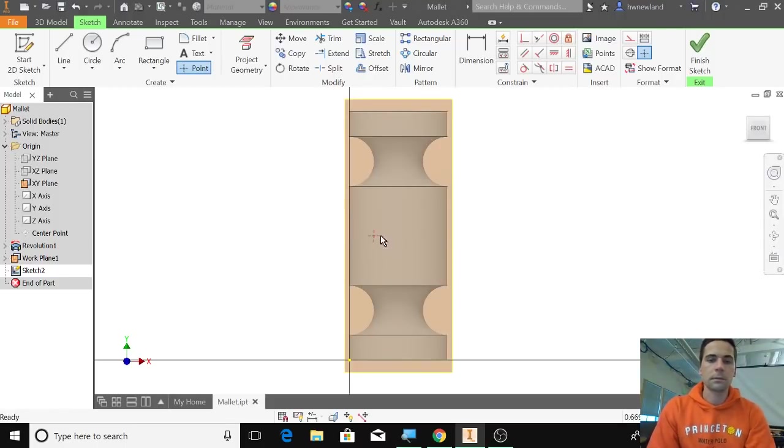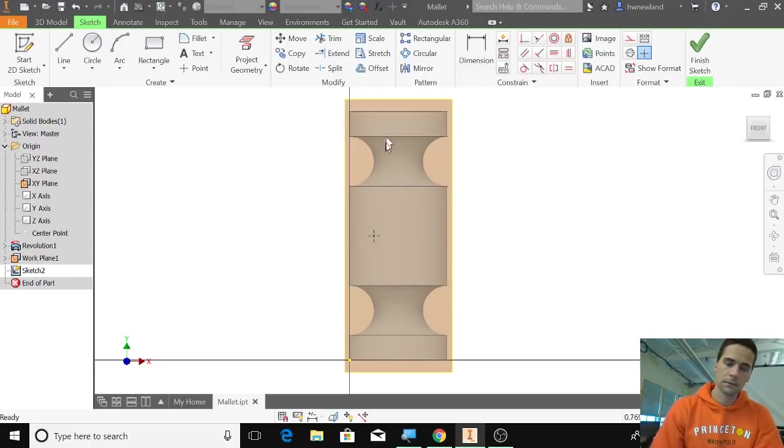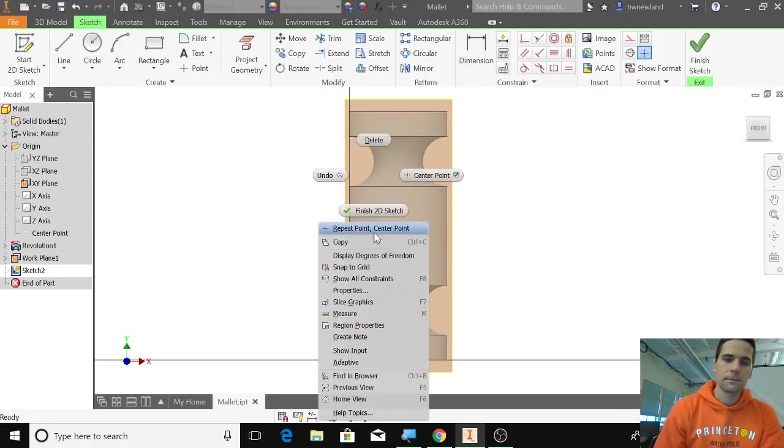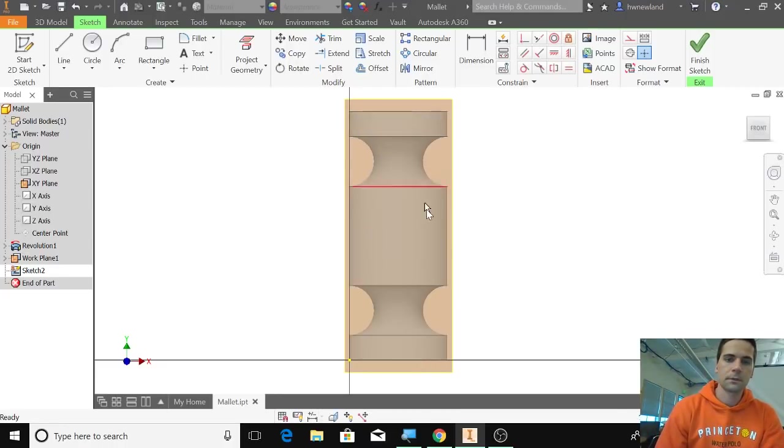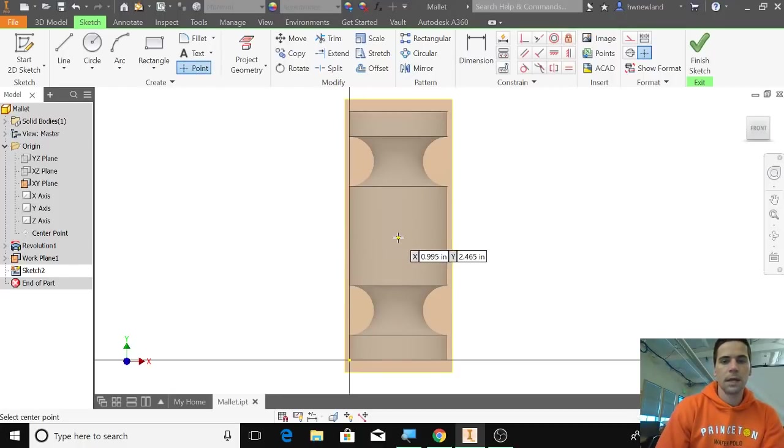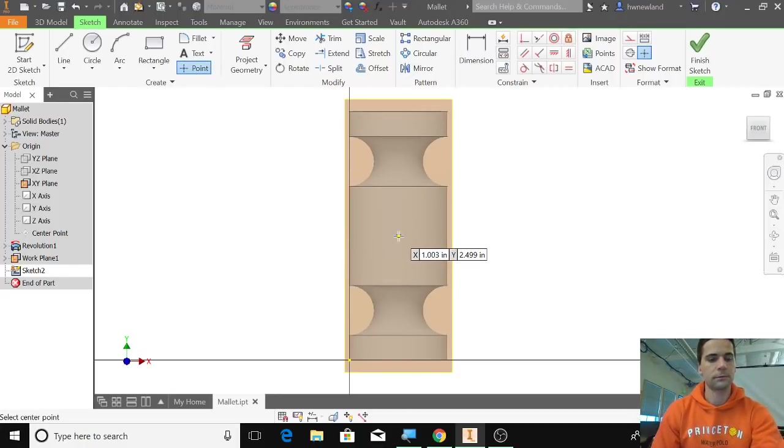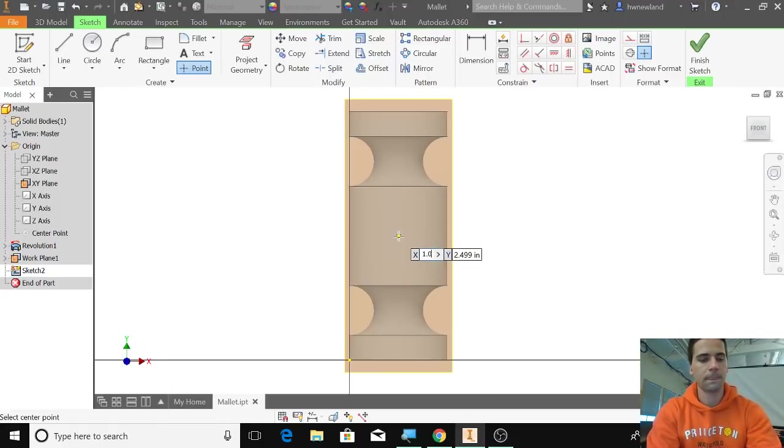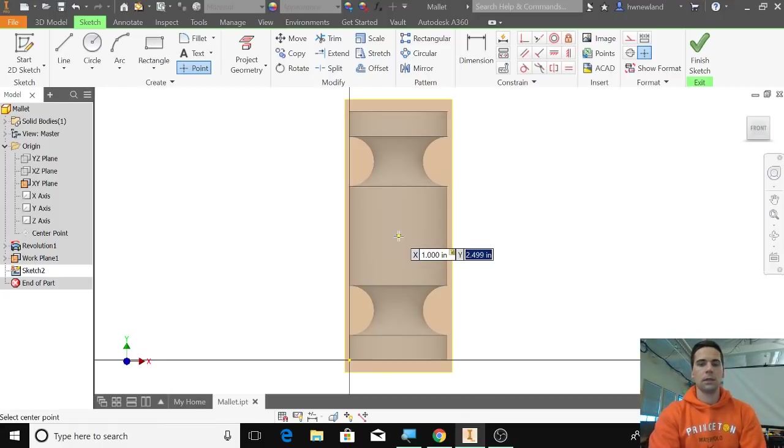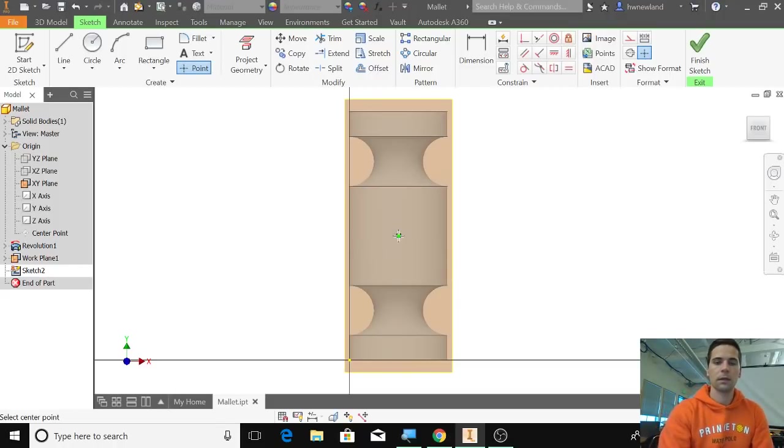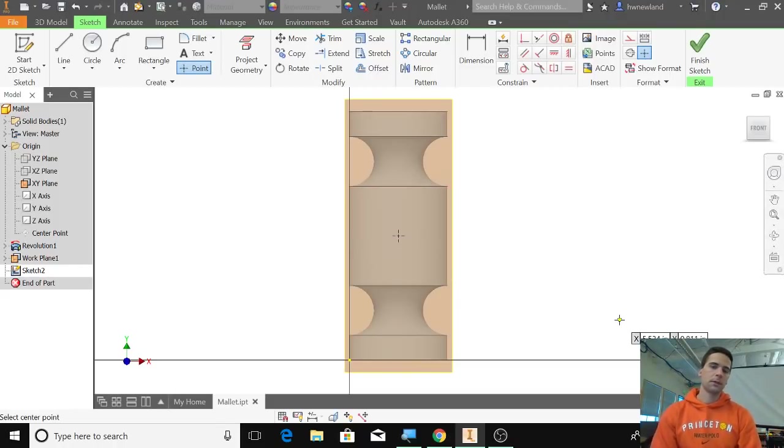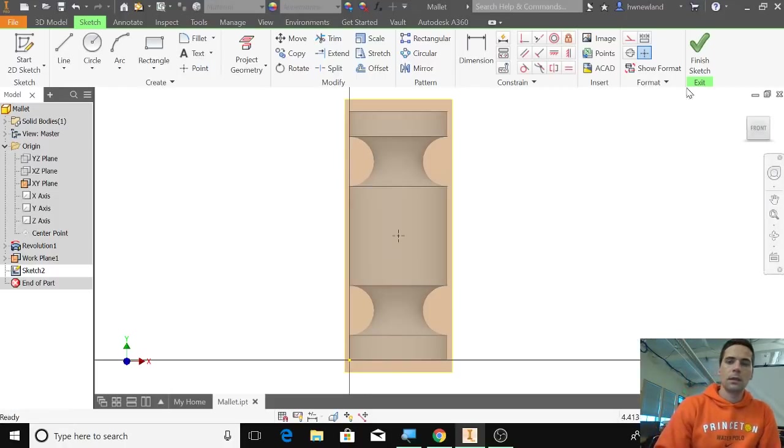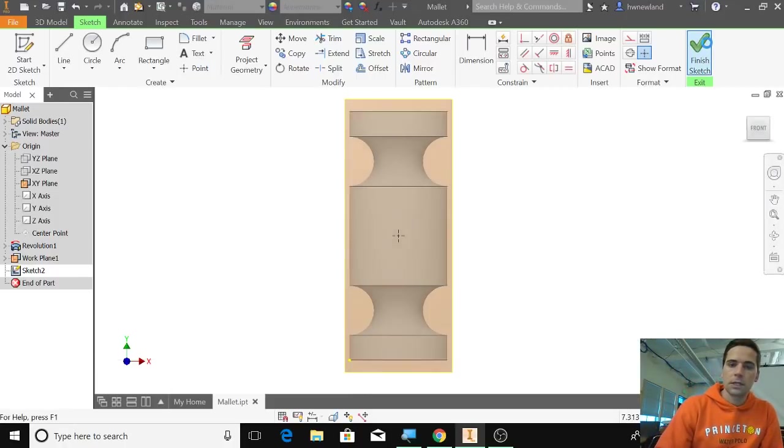It's because I revolved this, so it doubled the space—it's my fault. So in reality, the center is at 1.0 on the X and then 2.5 on the Y. Okay, good. It's right in the center. I click escape and finish sketch.